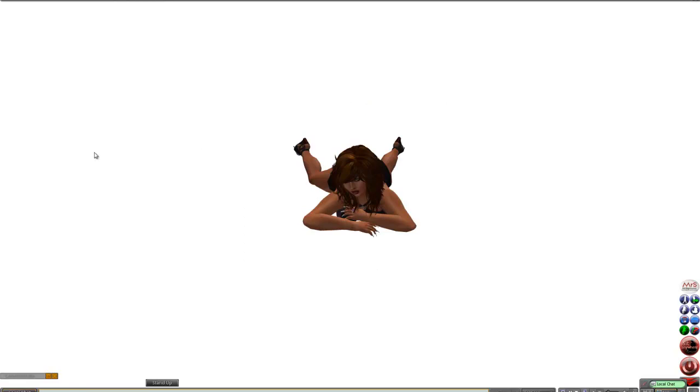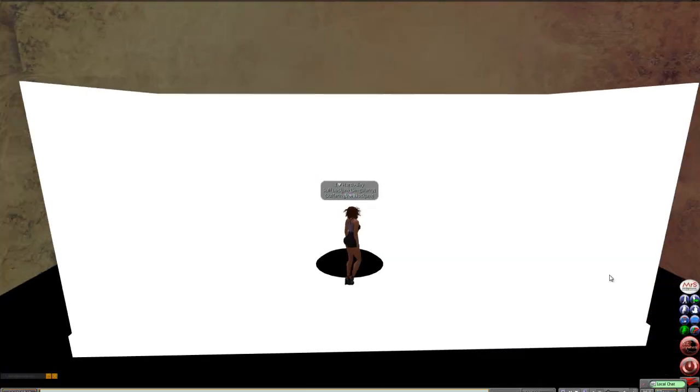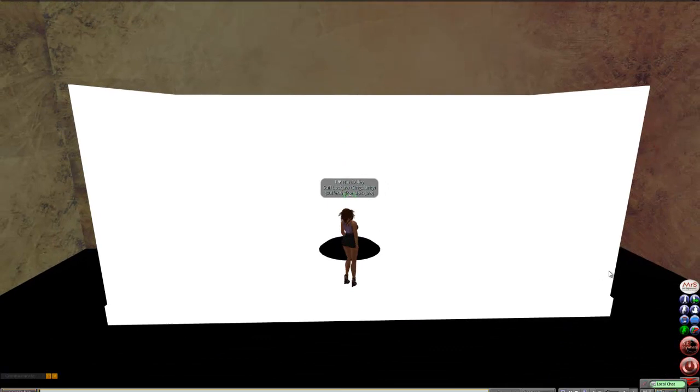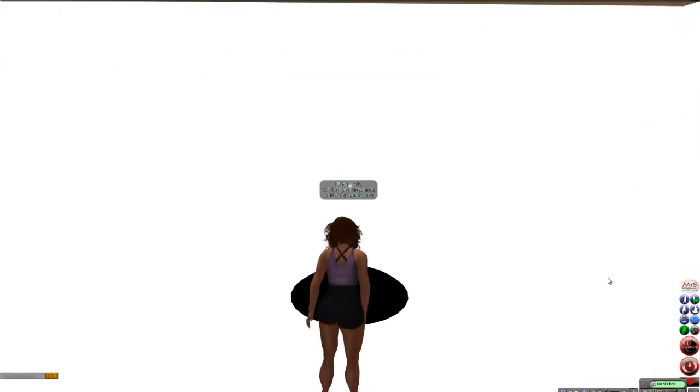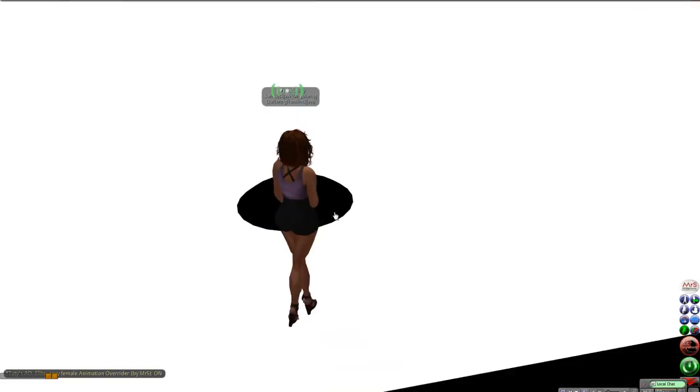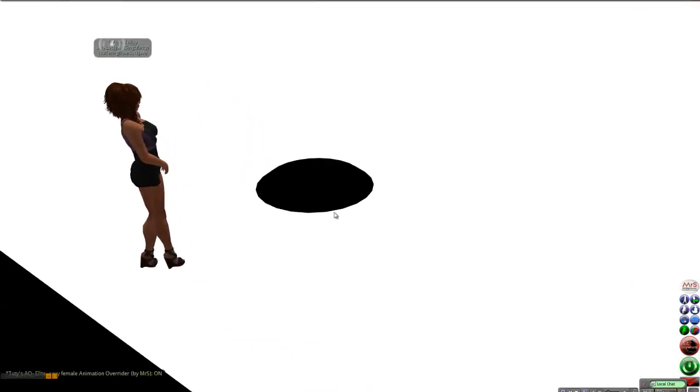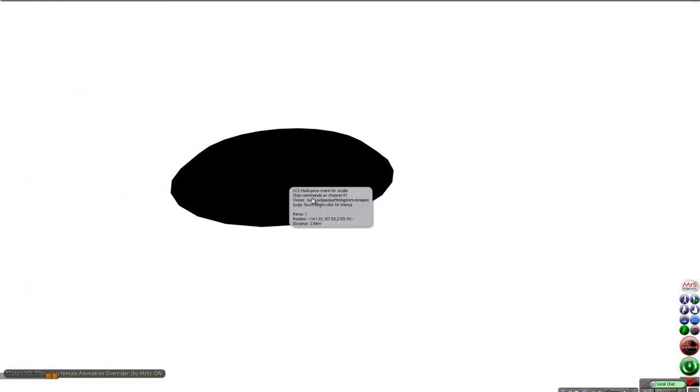Now, I have 11 poses, most of which I myself have made in there. By the way, I'm going to turn on my AO again. I have, as I was saying, 11 poses that I, most of which I myself made.